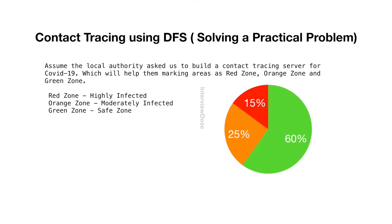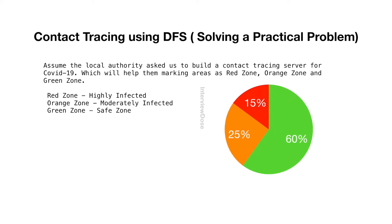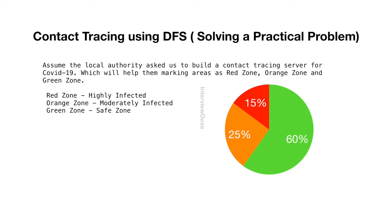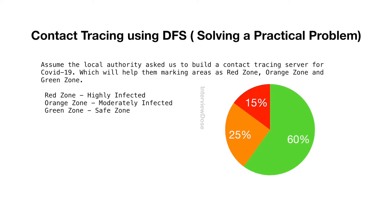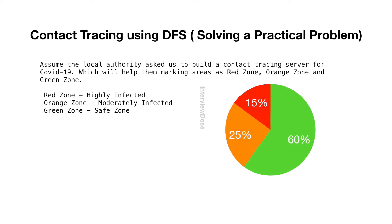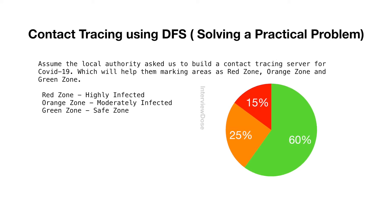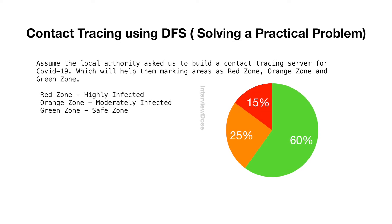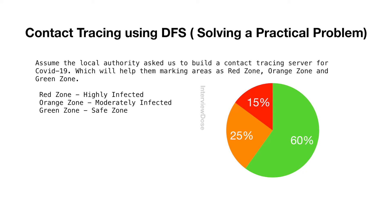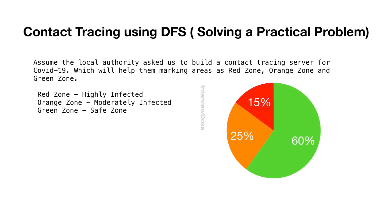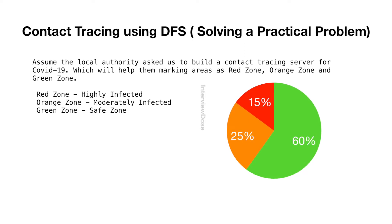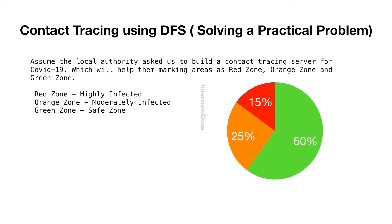Assume the local authority asked us to build a contact tracing server for COVID-19. This will help them marking areas as red zone, orange zone and green zone. Red zone is where highly infected people live. Orange zone is moderately infected and green zone is safe zone.